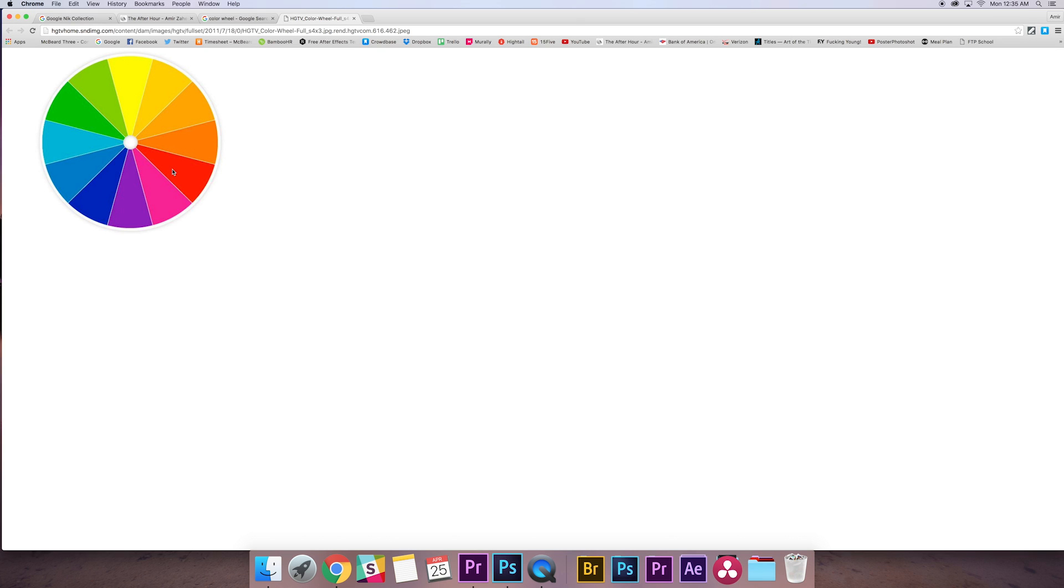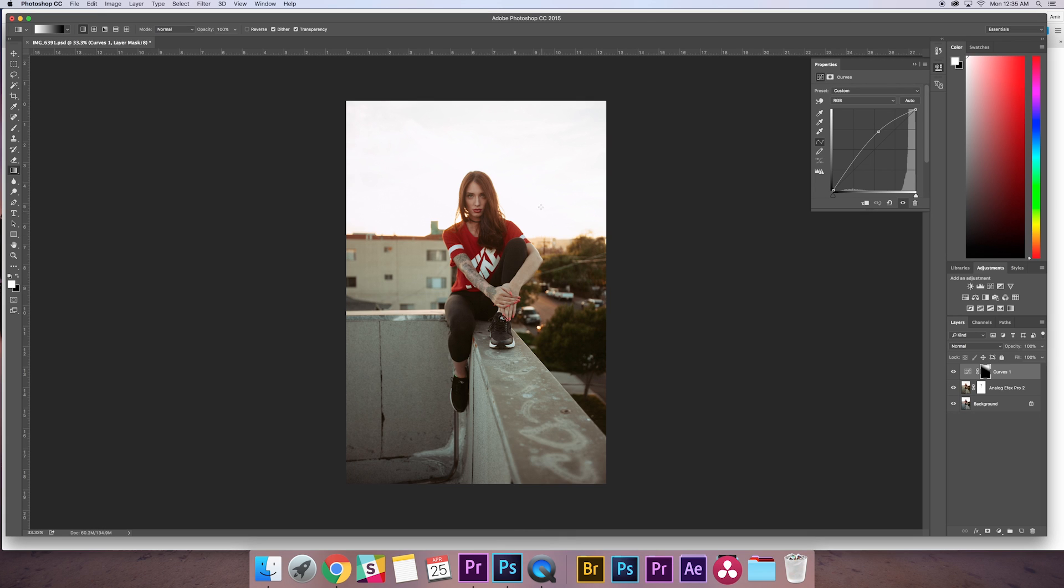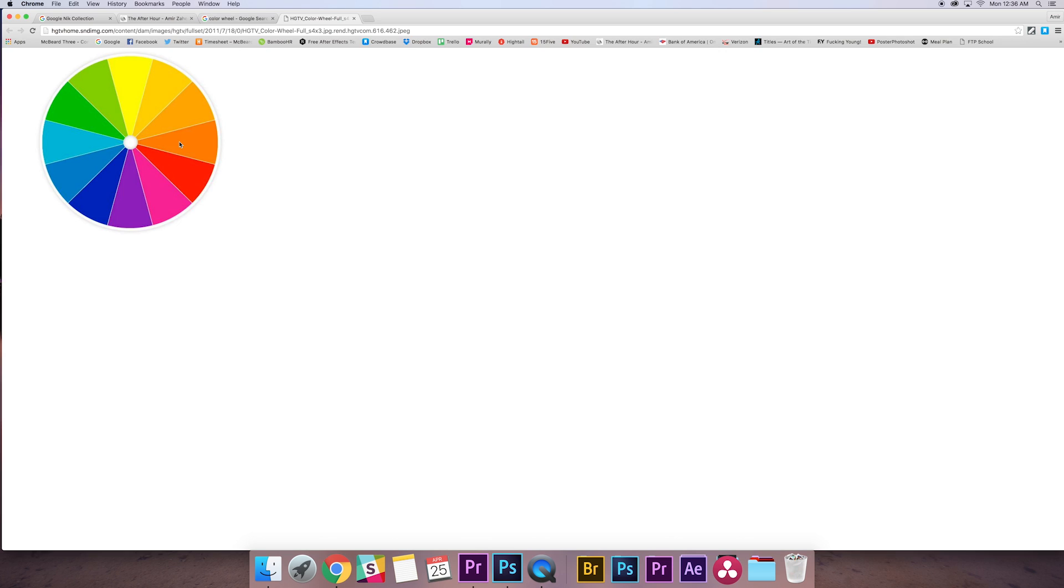So understanding complementary colors, going back here, we can see that the overall tone of this image is slightly orange, and so her face is getting lost in the overall orange value of the image. So going back to the color wheel, we see that blue is a complementary color of orange.